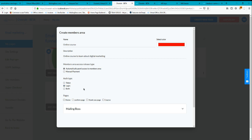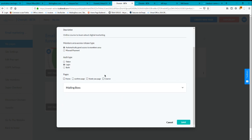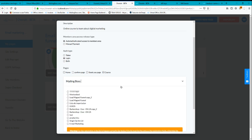The pages this membership area will contain will be only the course page. If you have several pages you want to add to your membership area, you can do so by selecting multiple pages here.